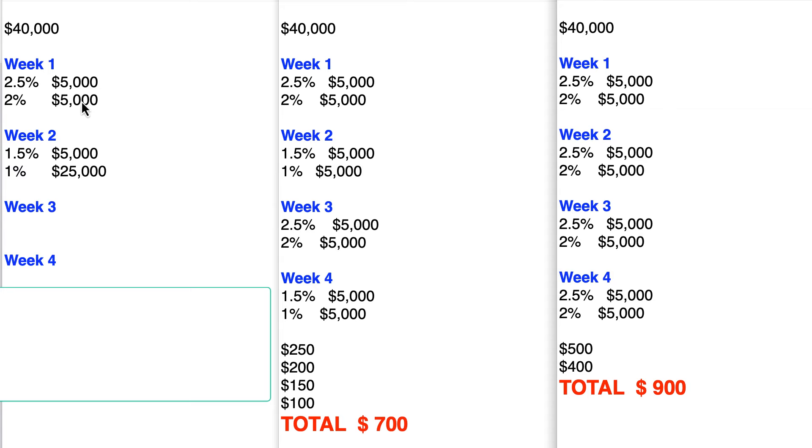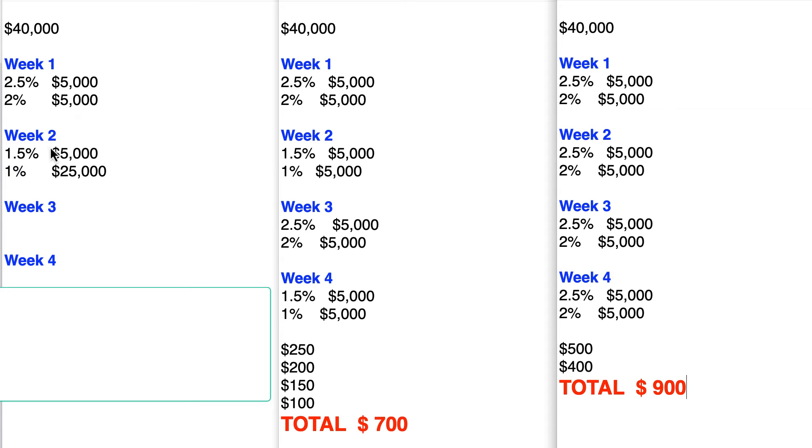That's $25,000 plus $10,000 is $40,000. You'll end up getting with the 2.5, $125, with the 2, $100, with the 1.5, $75, and with the 1, $250, total of $550.